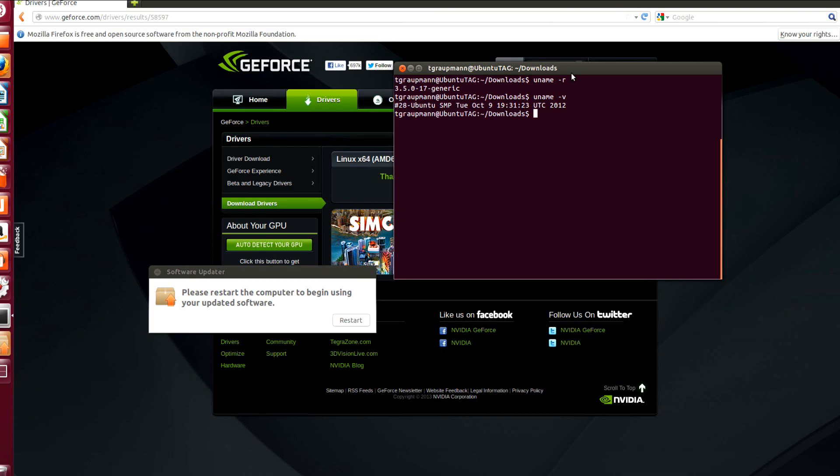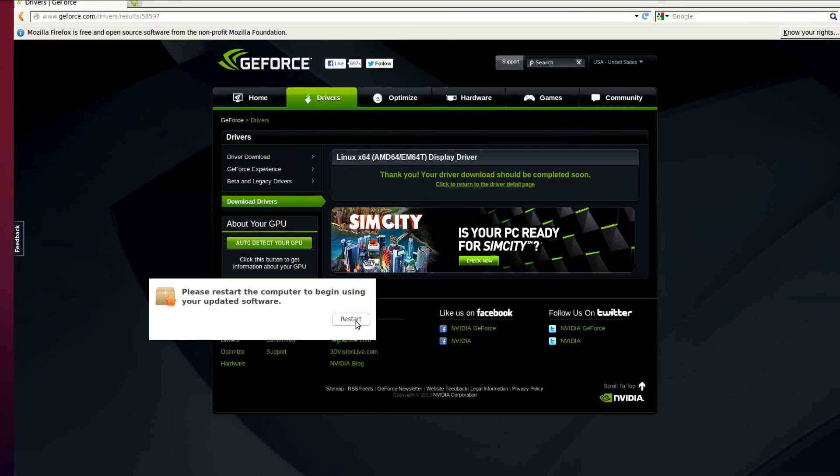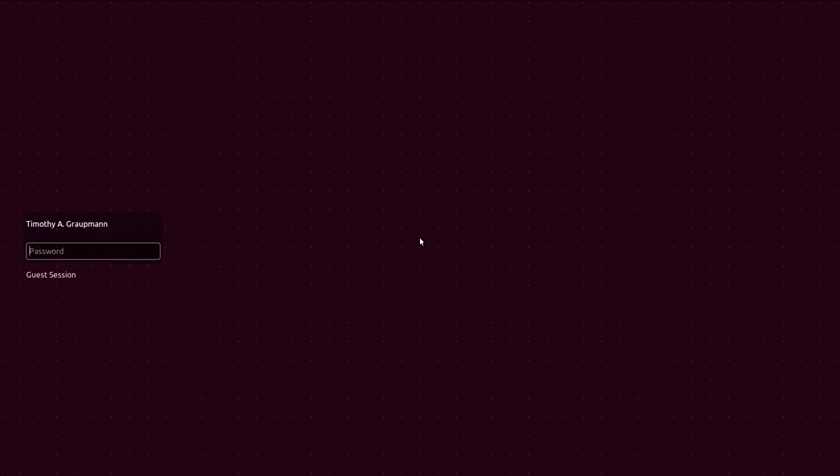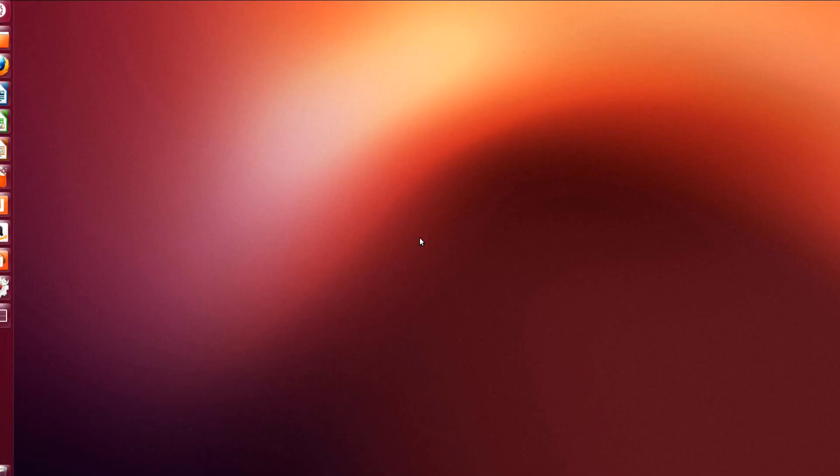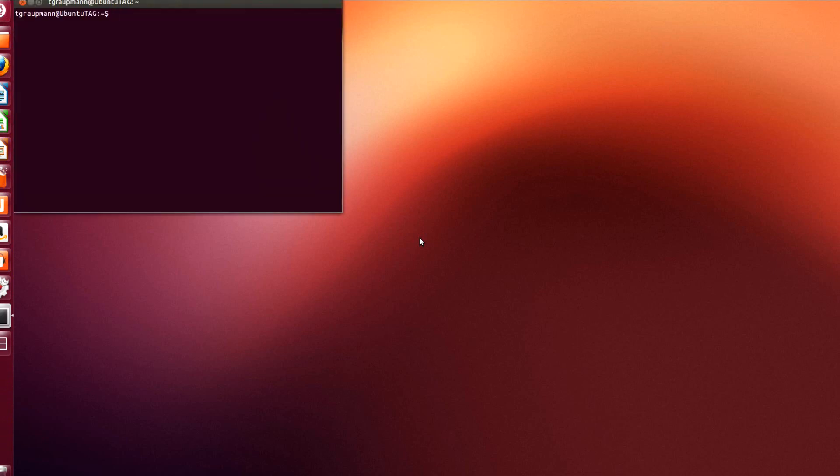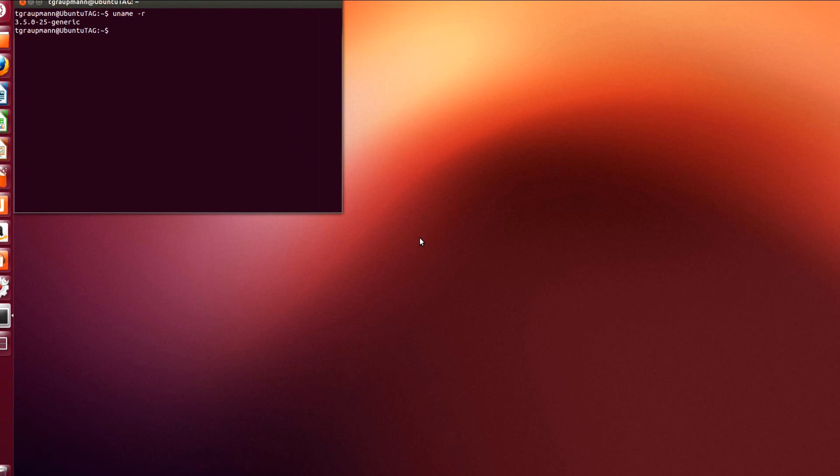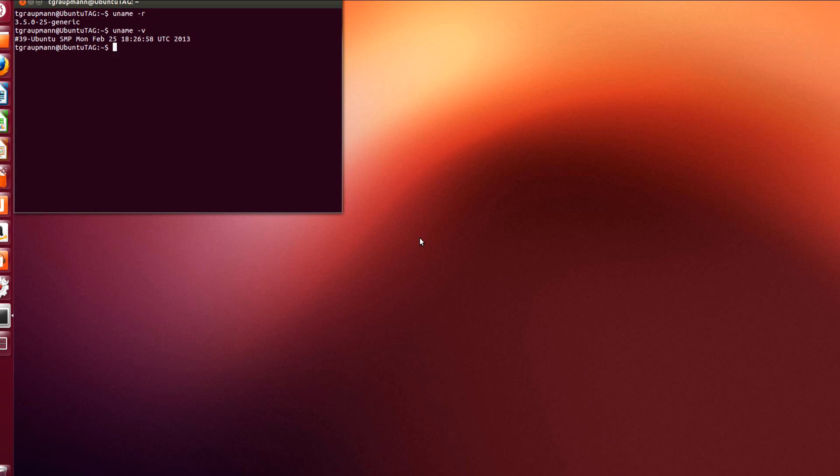Okay, now that software is finished updating, we need to restart. Click restart. Okay so now that we've restarted, log back in. Okay and then we want another terminal, ctrl alt T. Let's just run some of those commands from last step again, uname dash r. So now we're on 25 generic, that's starting to make a lot more sense, and kernel number 39.